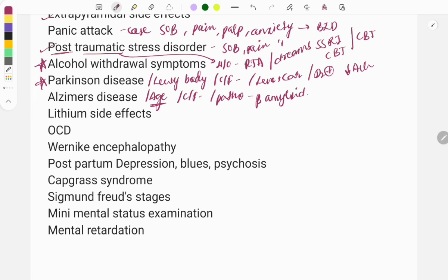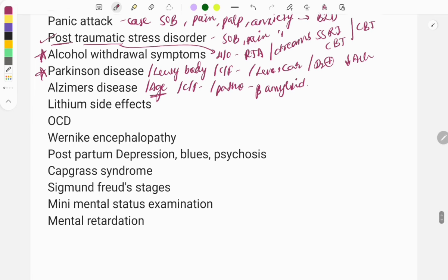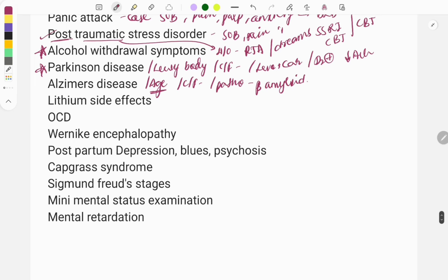Lithium side effects are an important topic — every year a question is asked, either about lithium side effects in pregnancy, its most common side effect, or how to treat lithium toxicity. Make sure to look at all the key points on lithium.